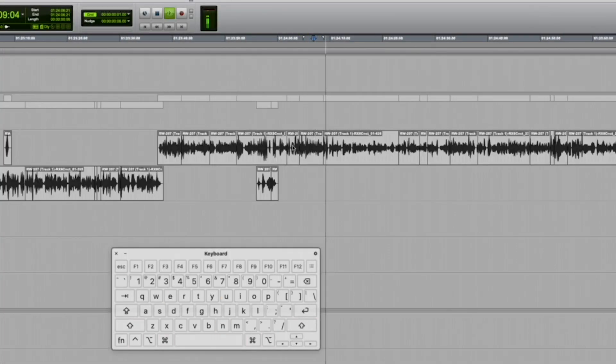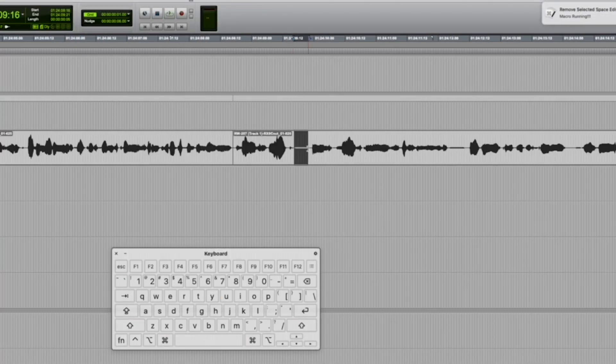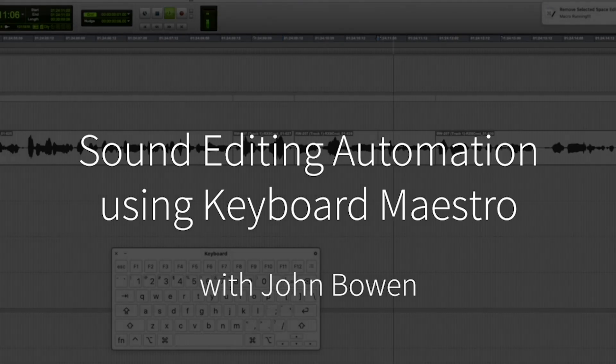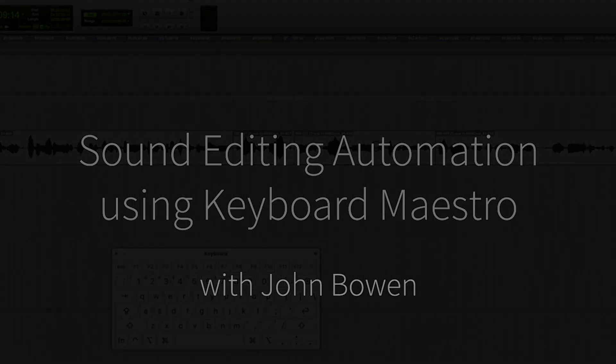So what do I use Keyboard Maestro for? Let's start at the beginning.